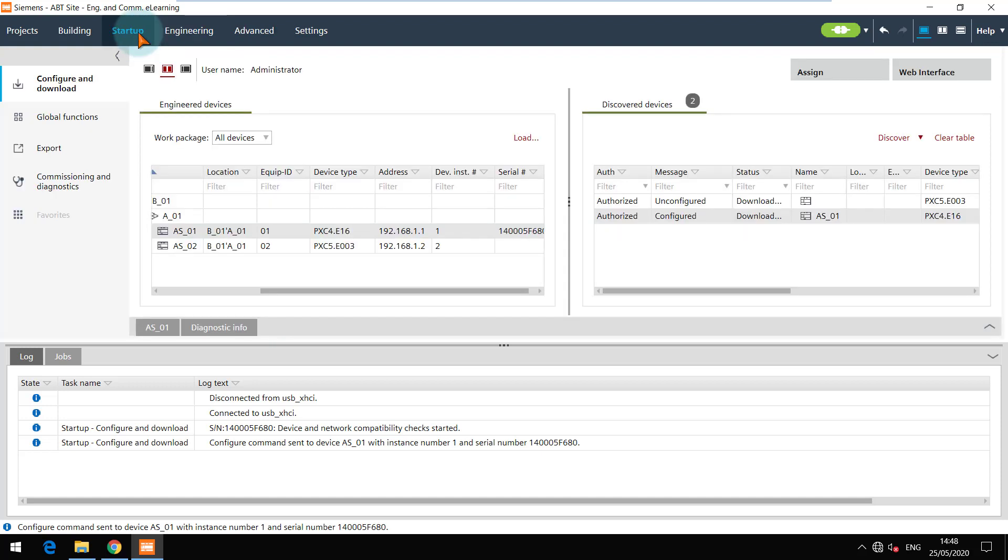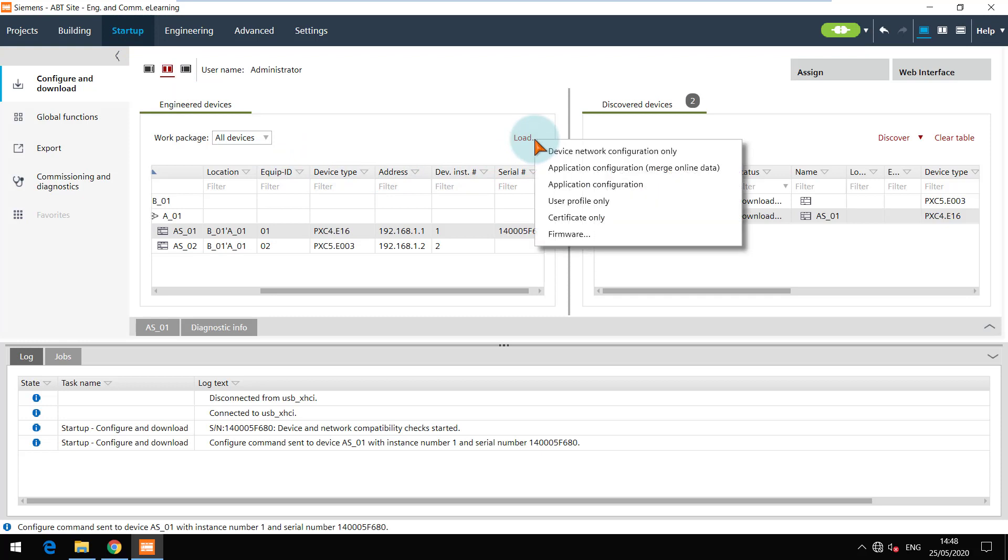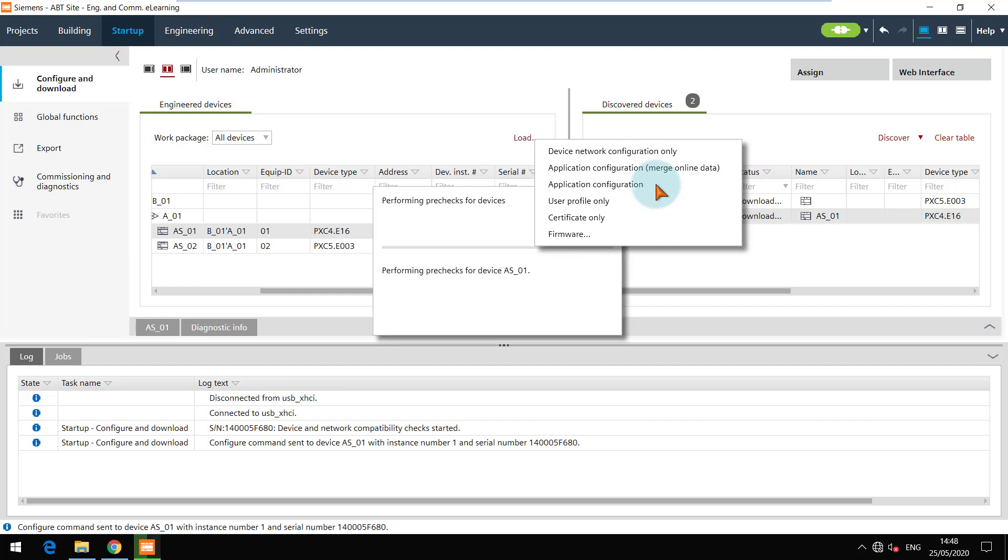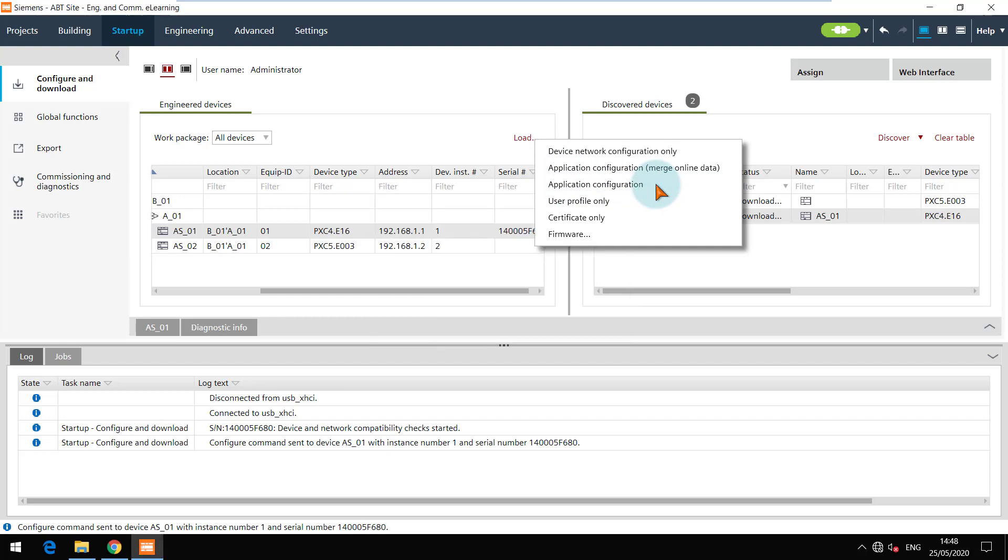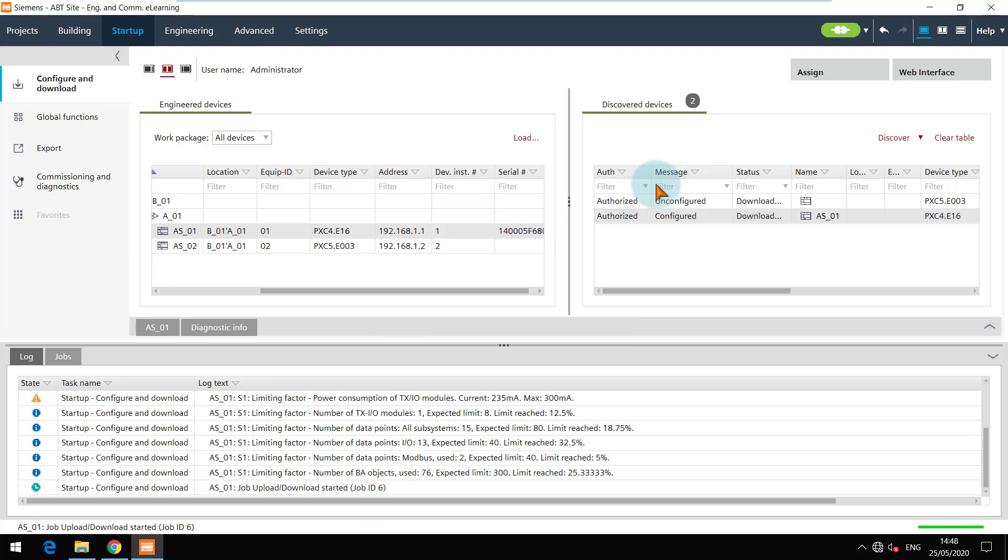The right device is selected and click on the load button. Click on application configuration option to start the load process. The detailed progress is shown in the feedback view.